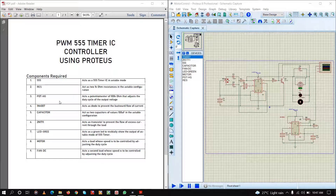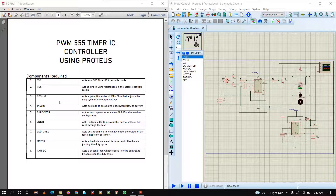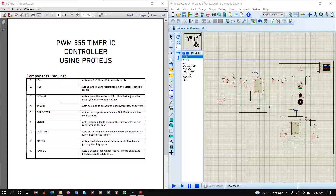Next we need a diode IN4007 to prevent the backward flow of current. Next we are going to need two capacitors of value 100 microfarad in the astable configuration of the 555 timer. Next we will need a transistor 2N1711; this transistor acts to prevent the flow of excess current through the load so as not to damage the load.